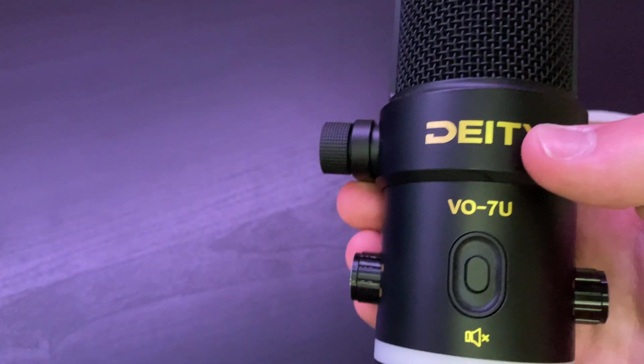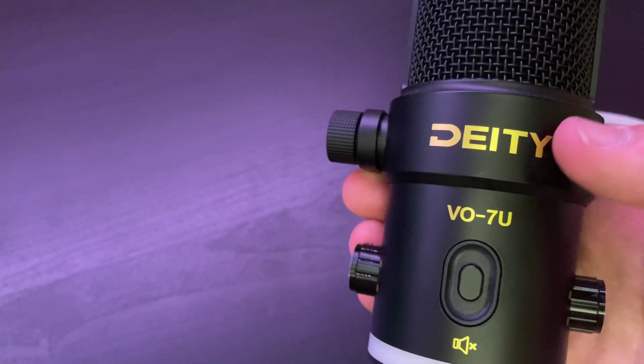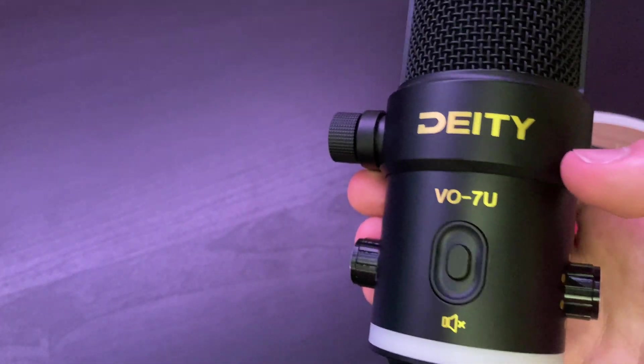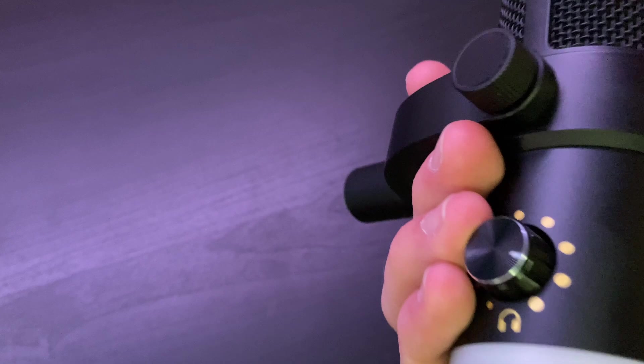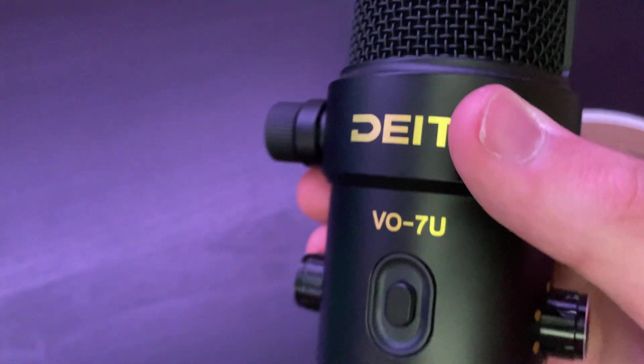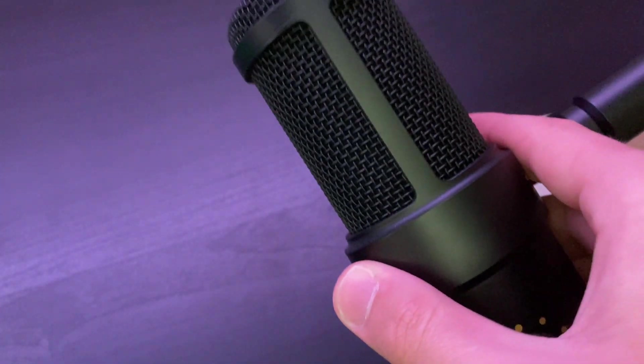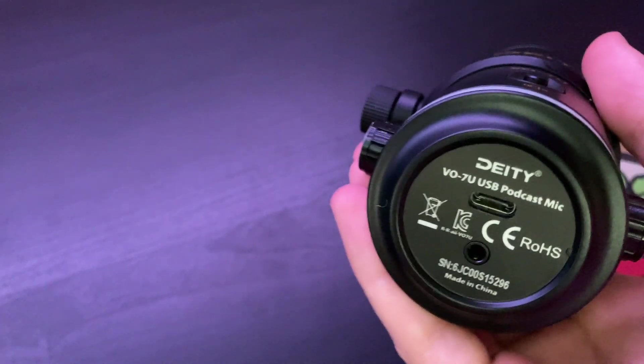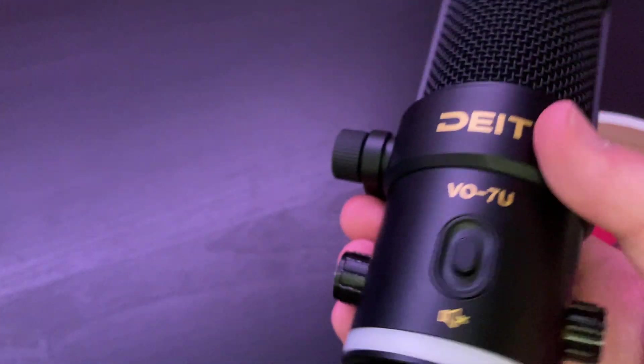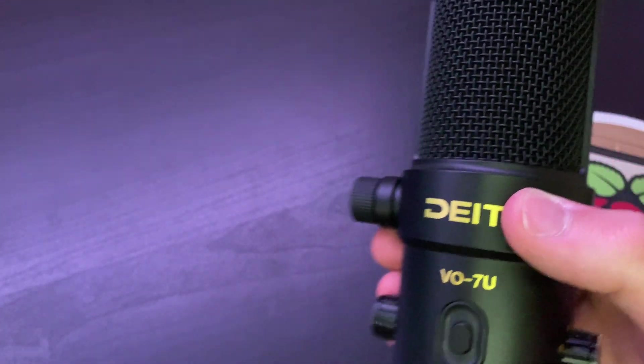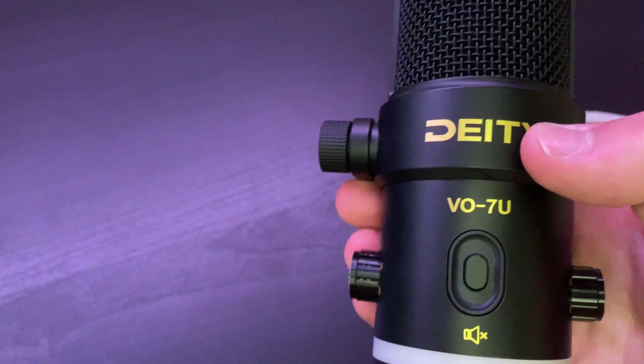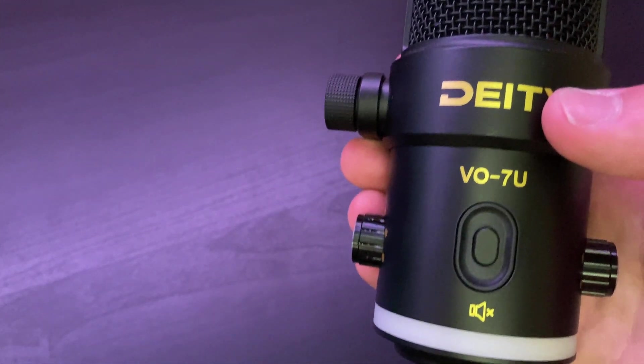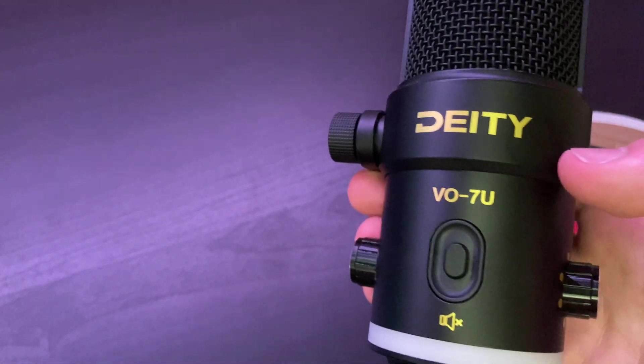But first of all, I do want to say a big thank you to Deity Microphones for actually sending me this microphone for review. But I do want to mention that they have no control over anything I say or do in this video. One of the Deity microphone employees had mentioned to me that seeing a Raspberry Pi gaming setup would be cool, so I decided to try it out.